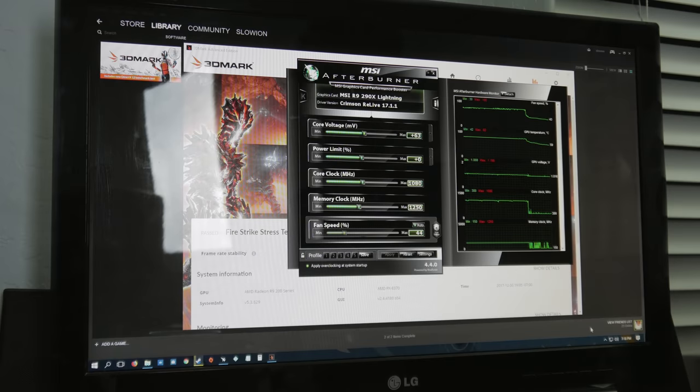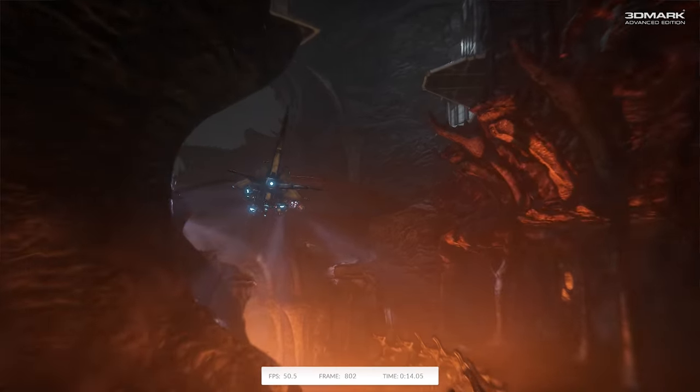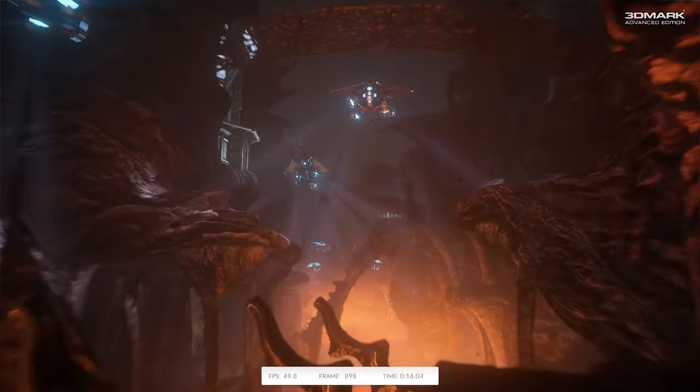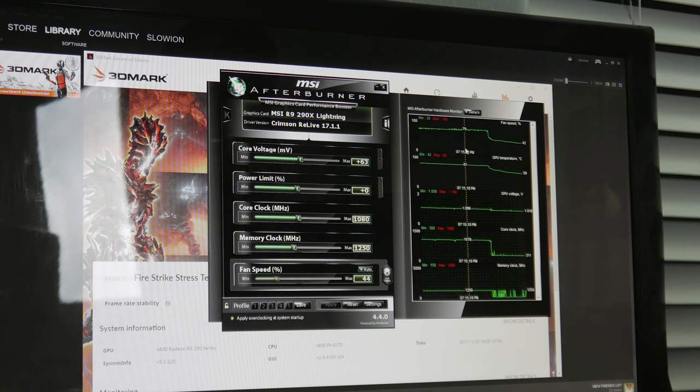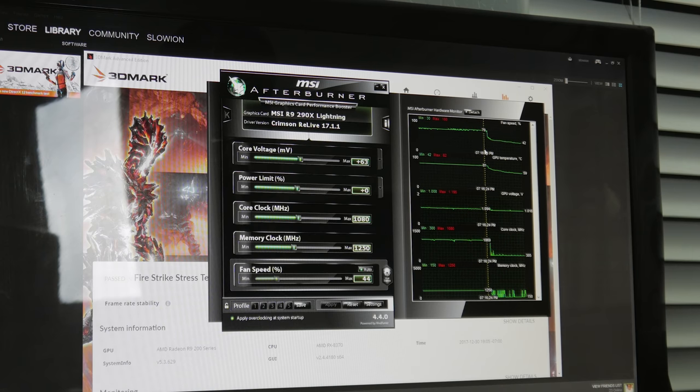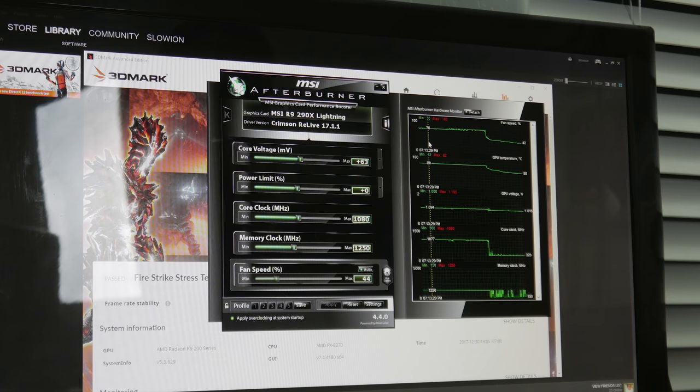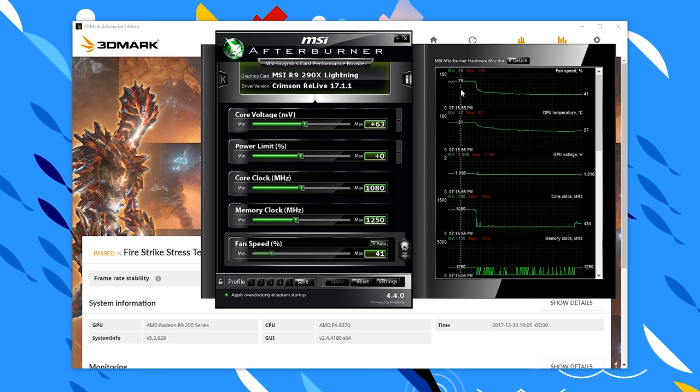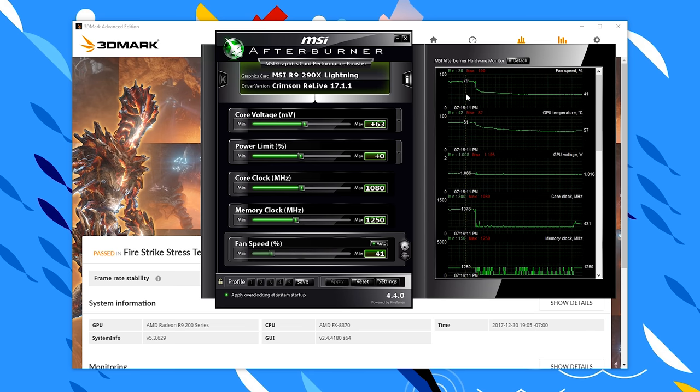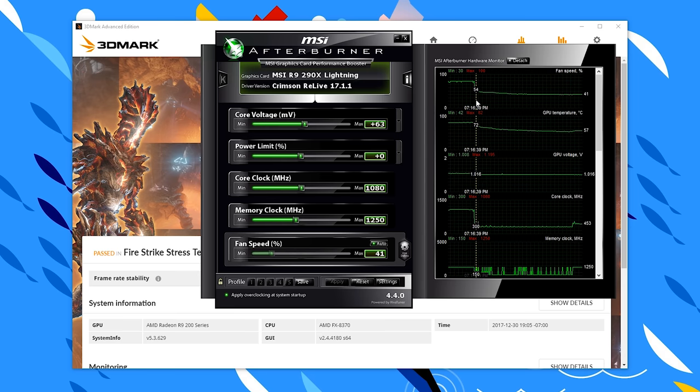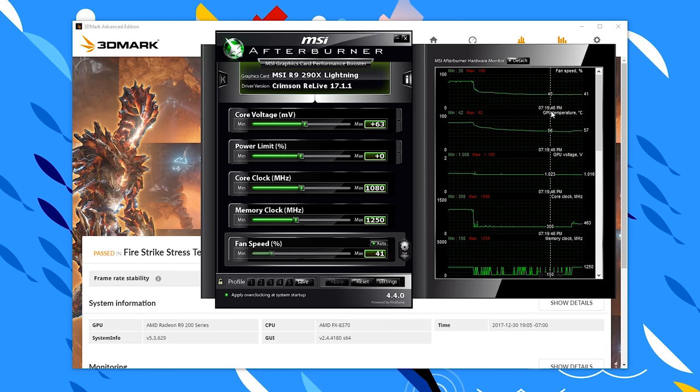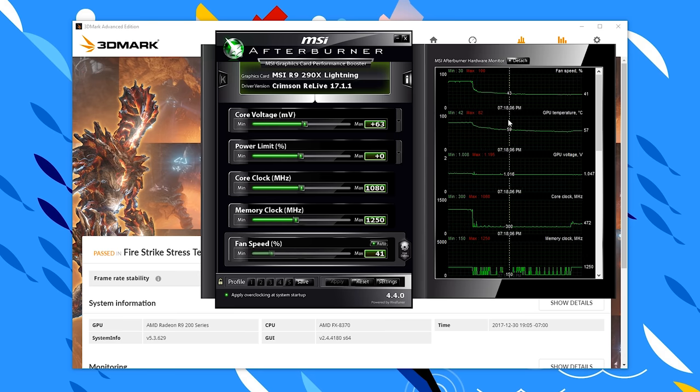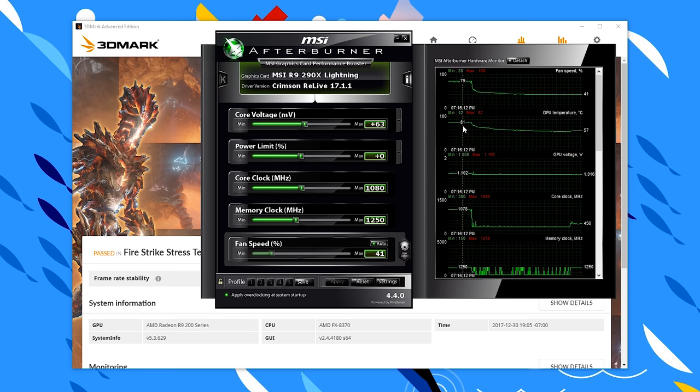All right guys, just completed the final pass of the Fire Strike stress test and the results are 82 degrees Celsius. Actually it was more like 81 and then it just barely peaked at 82 right at the end. If you guys were keeping track, that means we have dropped two whole degrees for our efforts here today. For about 30 minutes of our time, it's not too bad, but I will be honest that's not a big change at all.